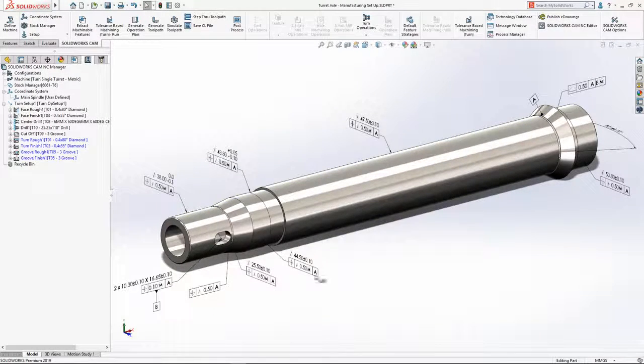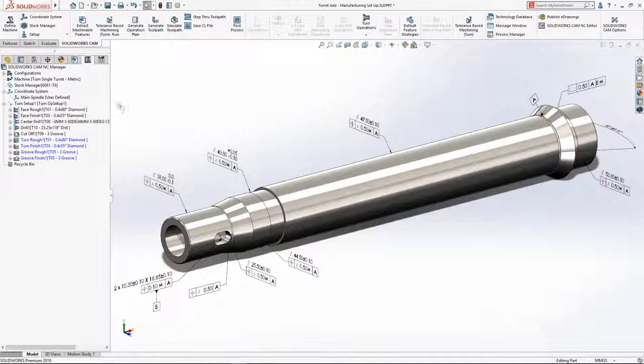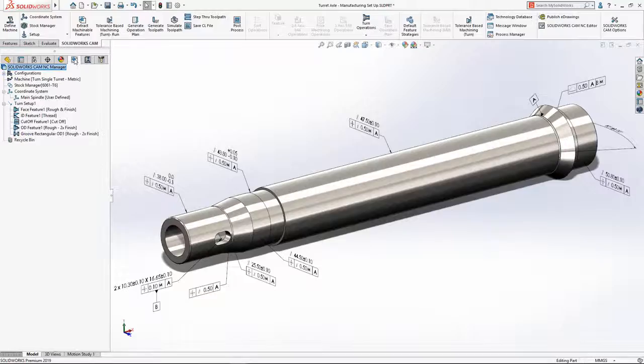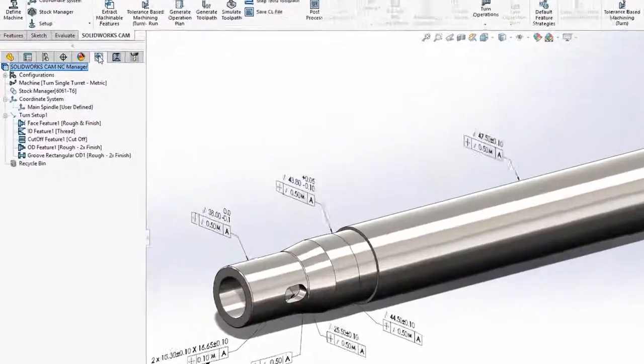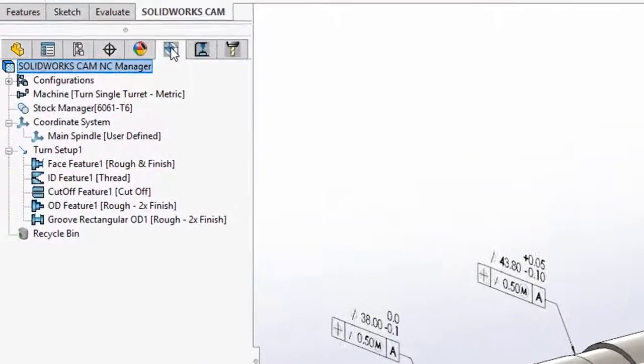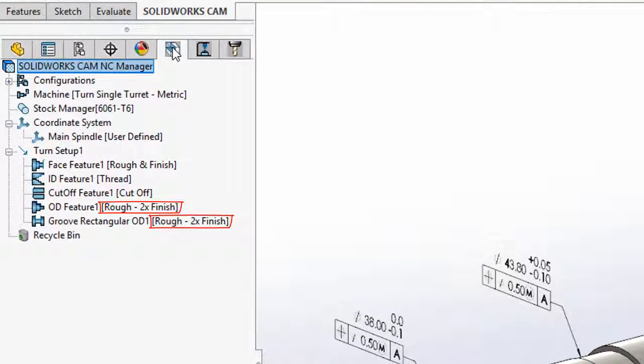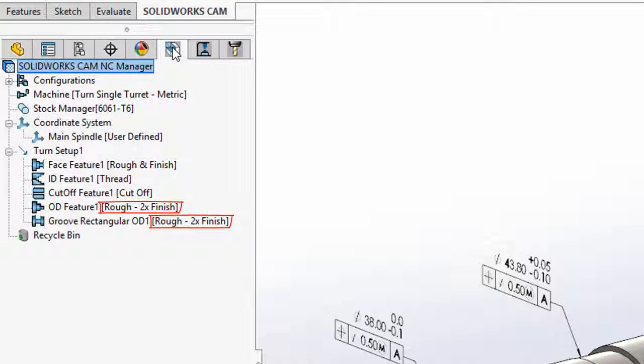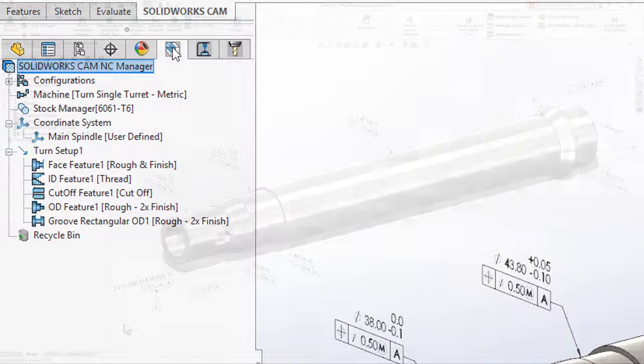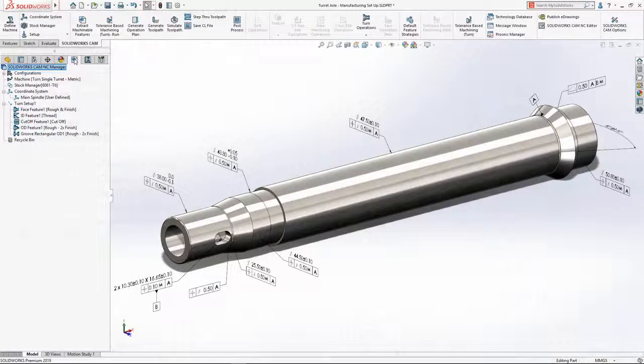Rerunning tolerance-based machining with the new tolerance values results in both the outside profile and groove features switching to the undersize strategy, which in this example will be a roughing operation followed by two finishing passes.